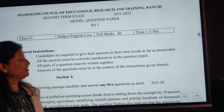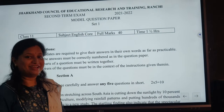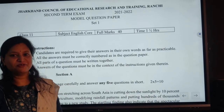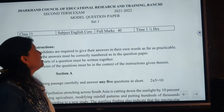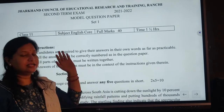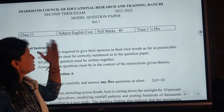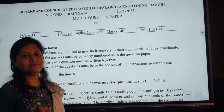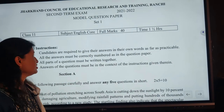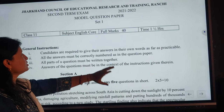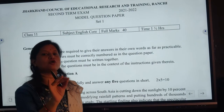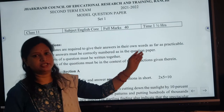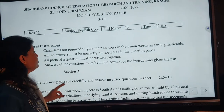Hello students. I am again here to help you out in your studies. You are going to prepare for your second term exams and the set 1 which has been given by JCERT for preparing for your examination. This includes some questions based on subjective pattern and it is of 4 marks. So let's go.